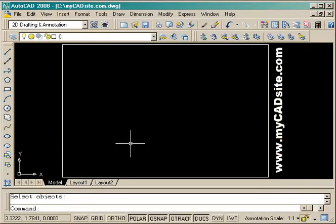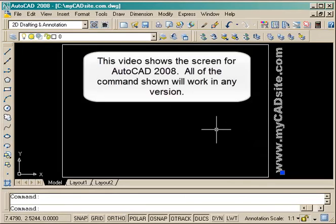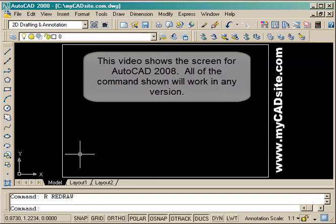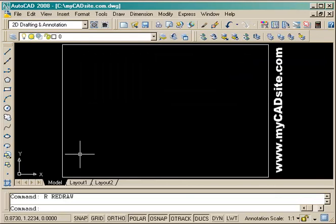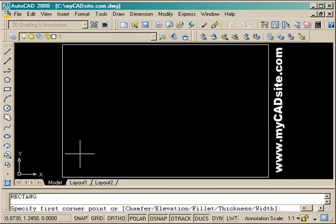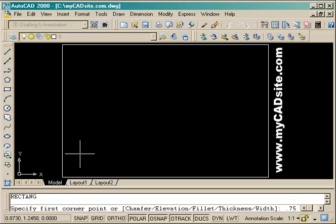Hello and welcome to mycadsight.com. We're here for tutorial 1-7, assignment number 5, showing some new commands like the fillet, chamfer, and array commands, and also the rotate.